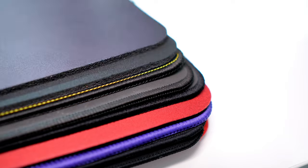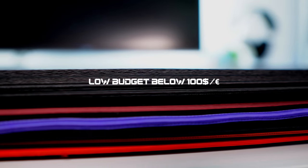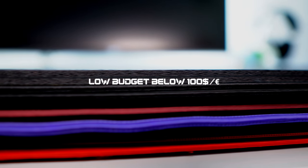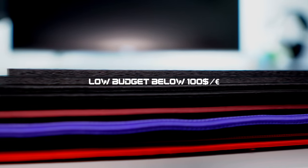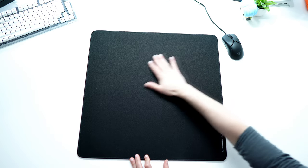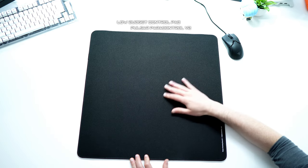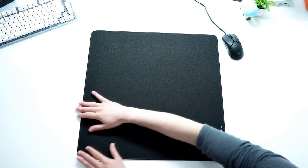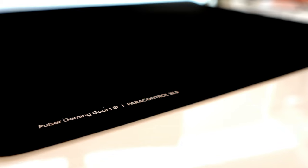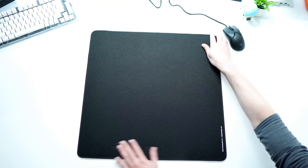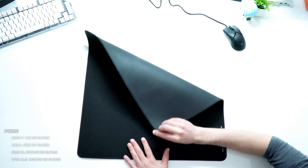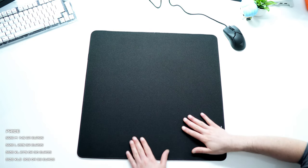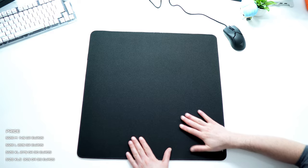Let's get started with the entry level for less than 100 dollars or euros. For control, my advice is the Pulsar Para Control V2 mousepad. It's a solid control oriented mousepad, great for games like Valorant or CS:GO. The mousepad is available in different sizes and can already be found for $27 or 30 euros in the size XL.